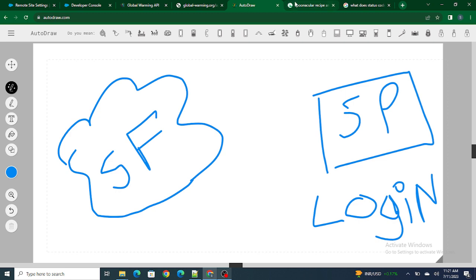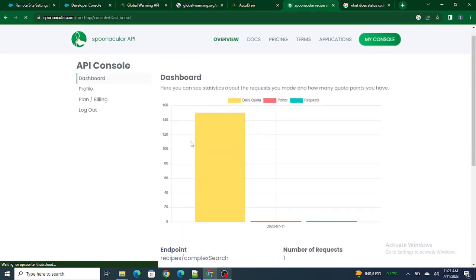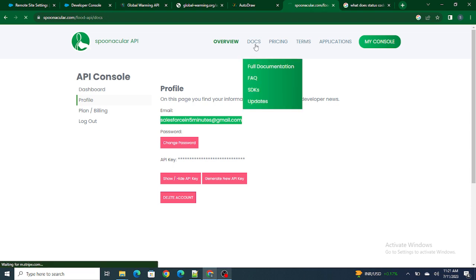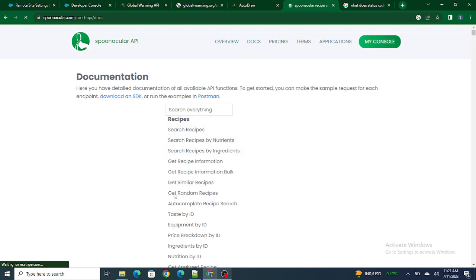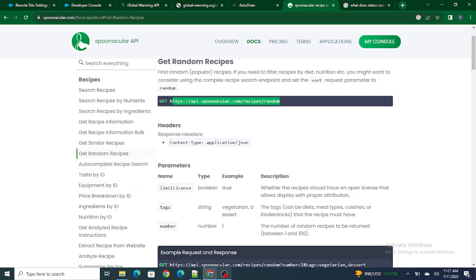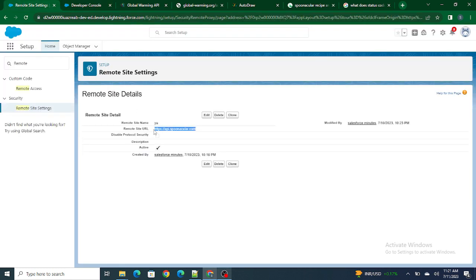I am logged into Sponokiller as the Salesforce in Five Minutes user — you can see that from my profile. So I have logged into this system. Next, I'm going to go to the docs and get a random recipe. I'll copy this URL and paste it in place of my previous one. Also, inside the Remote Site Settings I have already added my Sponokiller website.